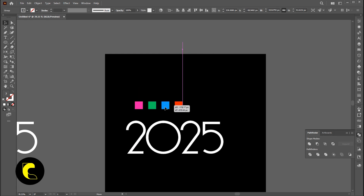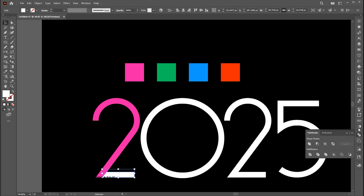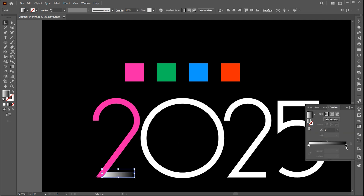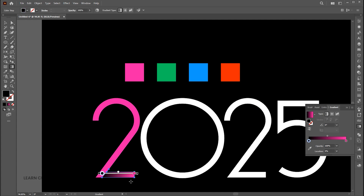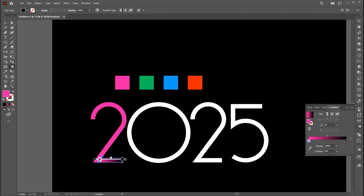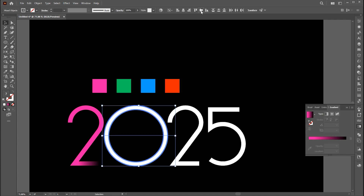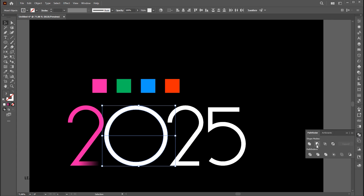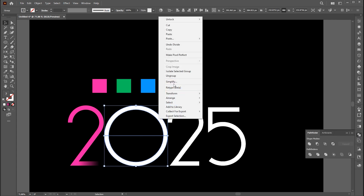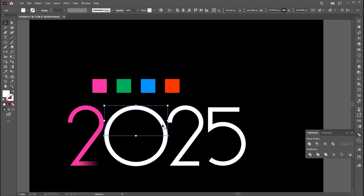Now it is time to add color to it. Apply the gradient to the other part and follow my gradient settings. Break the circle from the center using the line tool and pathfinder, then follow my color settings on it.